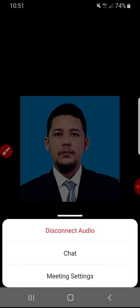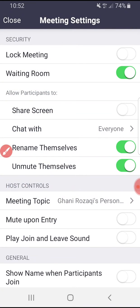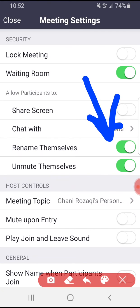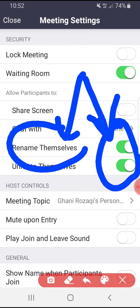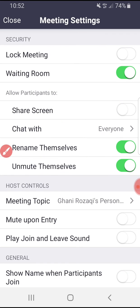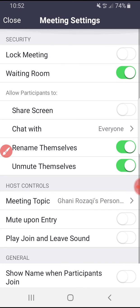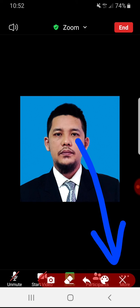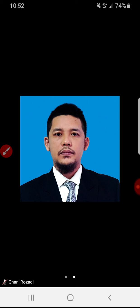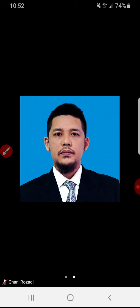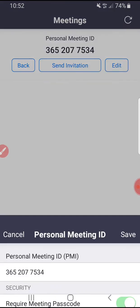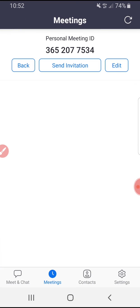As the host, I can enable 'allow participants to rename themselves,' so people can change their name during the meeting by finding the settings on the triple dot menu. This is useful because sometimes people join with their phone name, like iPhone 6 or Samsung S8. You can change the name through the meeting by finding the settings on the triple dot.